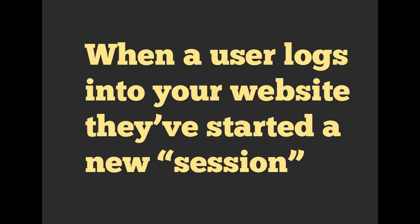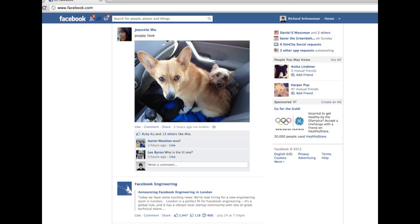The next thing we're going to talk about is session. Whenever a user logs into your website, they've started a new session. You can see this if you look at Facebook, Twitter, or really any site that has a login. Here I'm logged in as Richard Schneeman, and I'm going to see different things than everyone else — photos from my friends, two dogs looking super cute. Facebook knows I am signed in because it has created a session for me.